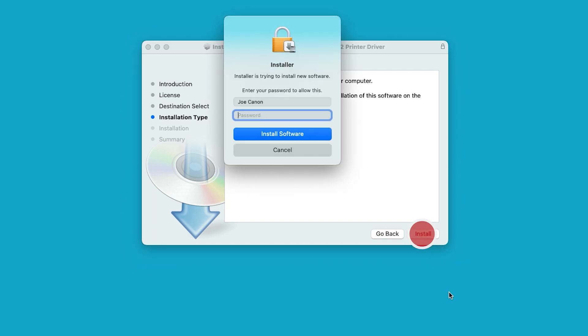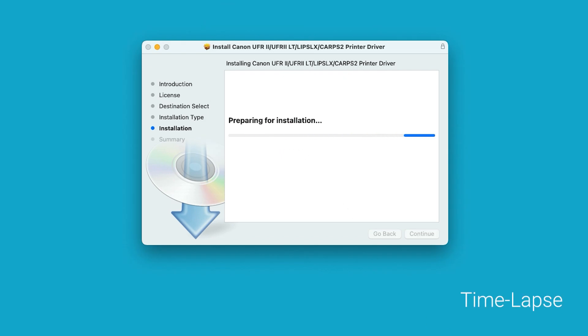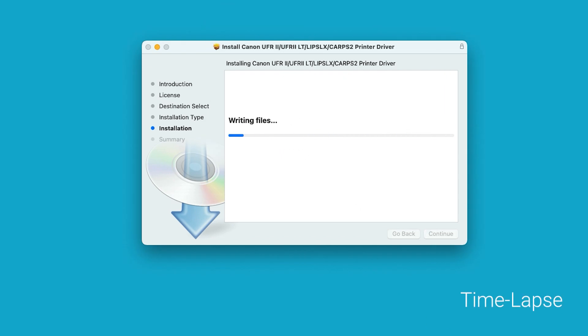When prompted, enter the administrator name and password you used to set up your Mac. Then select Install Software. The software will now install. This may take a few minutes.